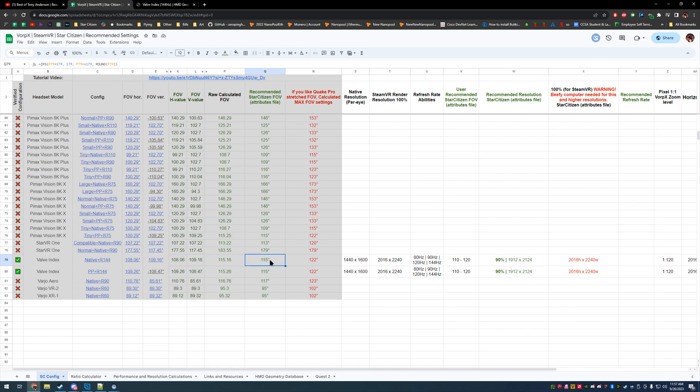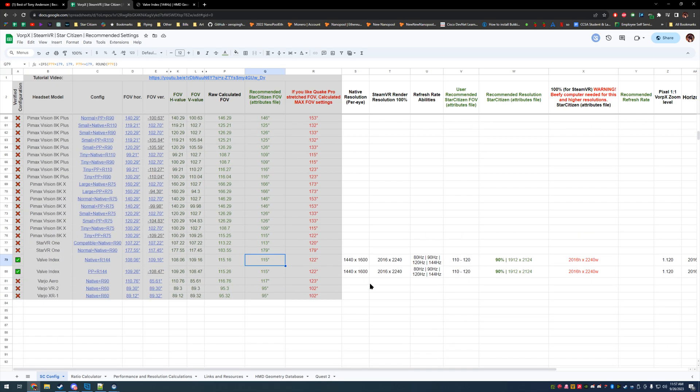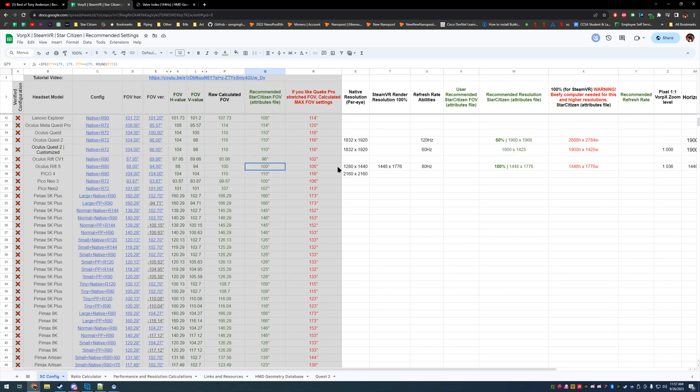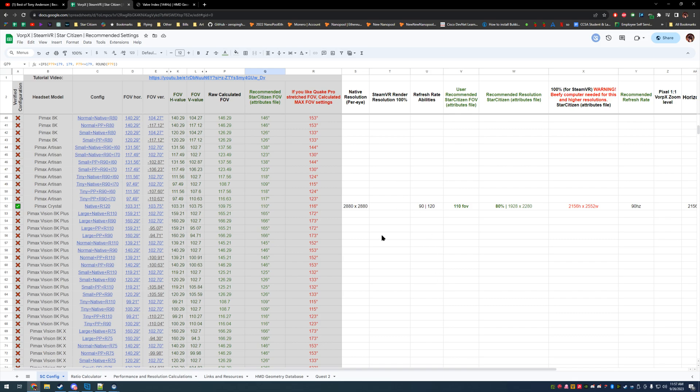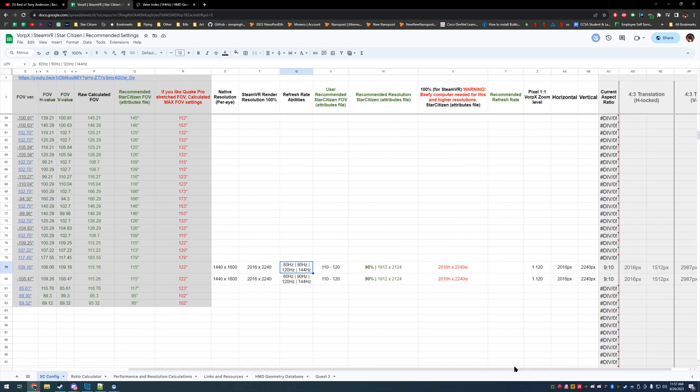I'll be testing the Valve Index real quick just to have the most support for the time being. Basically what we're going to be doing is having users find these values and what works best for them and then verifying them on the spreadsheet.